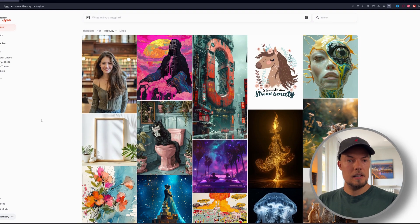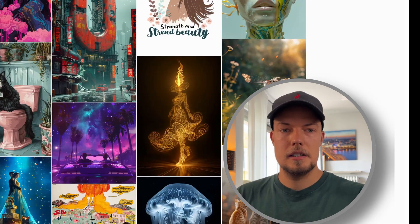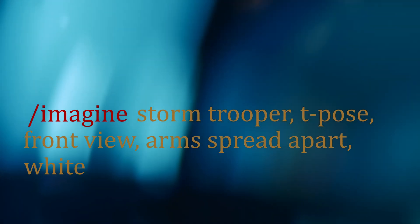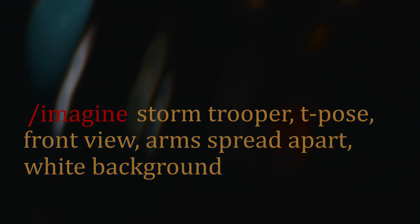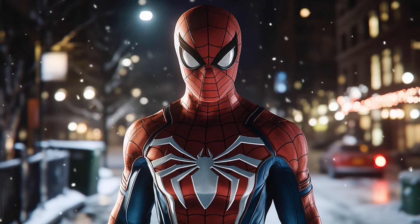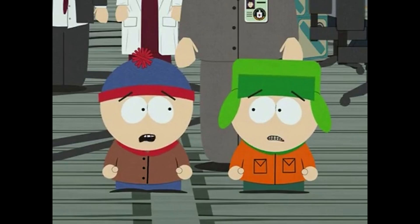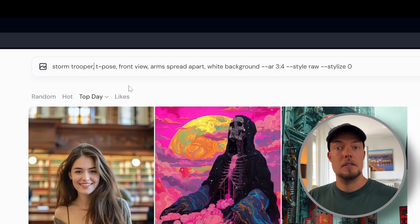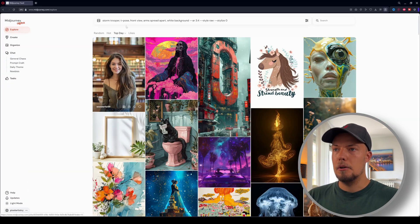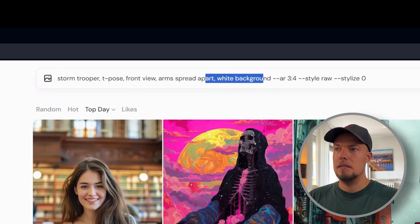In Midjourney we will just use a basic prompt like this, which is basically just: stormtrooper t-pose front view arms spread apart white background. You can replace the stormtrooper character with whatever you want — it can be Spider-Man, it can be anything. If you want to use your own Midjourney character you could also use the --cref parameter here.